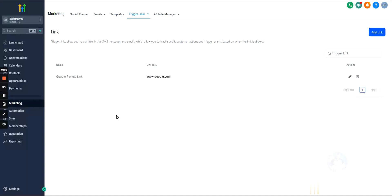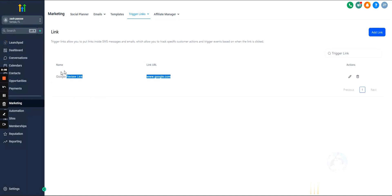Trigger links inside GoHighLevel are basically links that we insert into GoHighLevel and then GoHighLevel will shorten that link, essentially turning them into a trigger link. What's unique about them is that they track the click-throughs on these links.